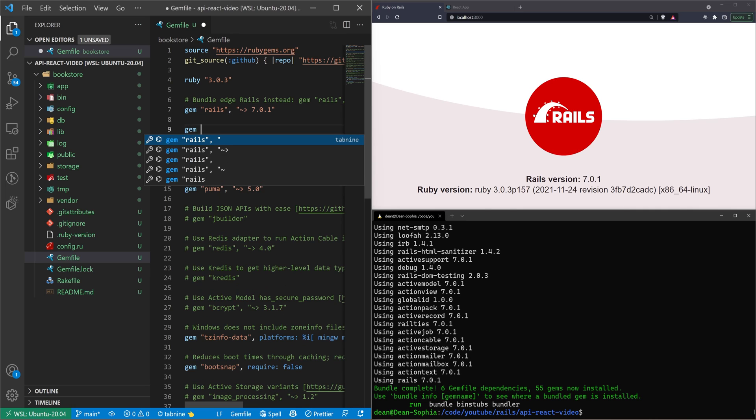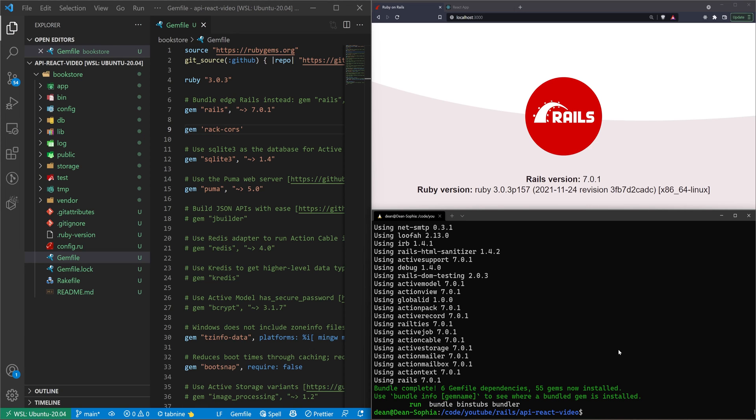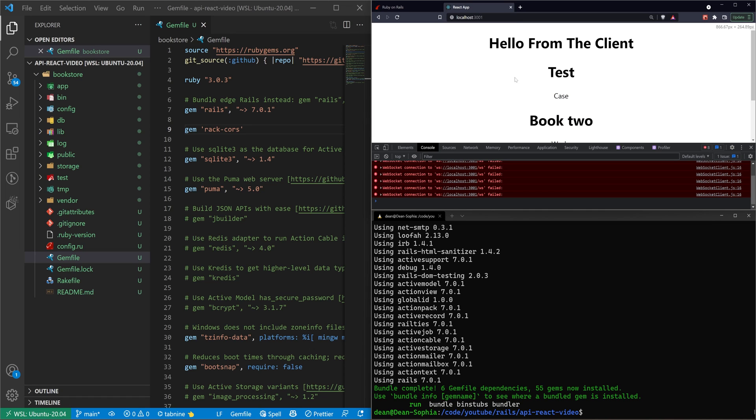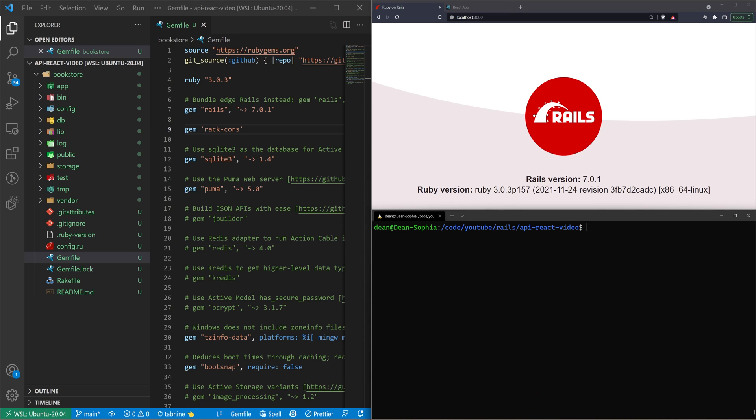We'll then add a gem for the rack-cors. And this is just what allows us to whitelist our front-end React application so that it can request data from the API, but other people can't. So it's just a set of security there. We'll then go ahead and run bundle. Actually, we'll CD into the Bookstore, and then we'll run bundle.